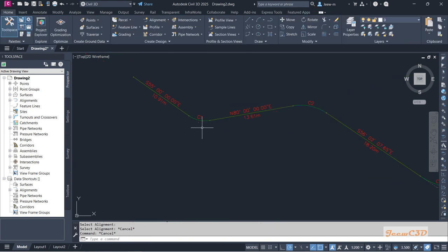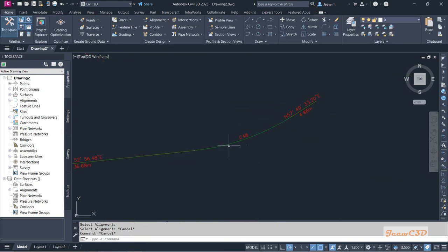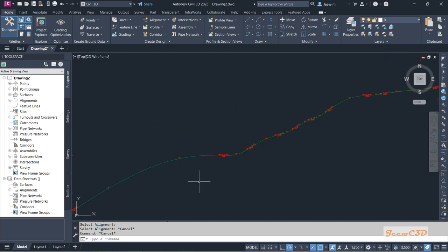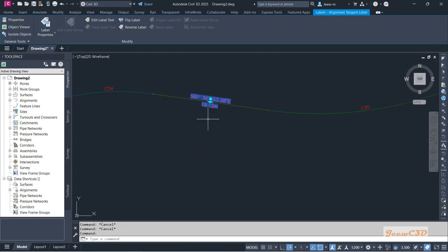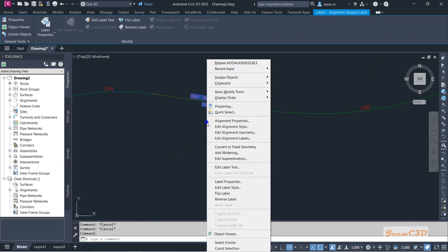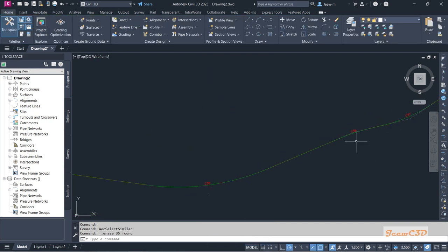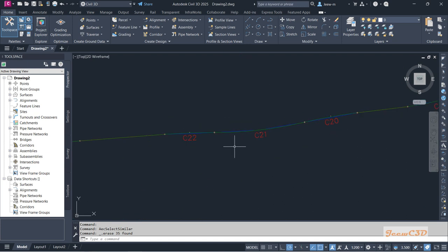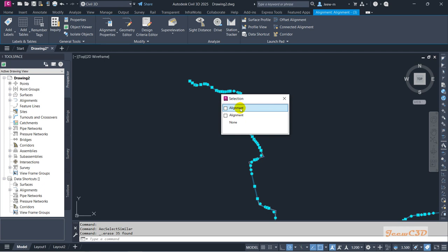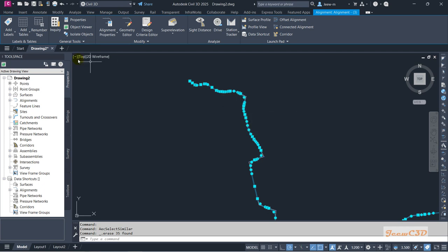Then go to Multiple Segment and select the top alignment again. Now you will see all the curve numbers are in order — they go up to 48 and all curve numbers are in incremental order. If you want to delete the straight section labels, right-click, go to Select Similar, and delete. Now you can see all the numbers are in order, not like before.